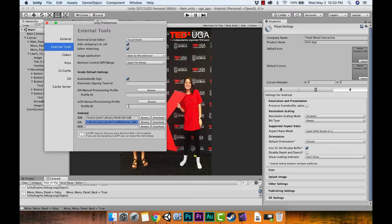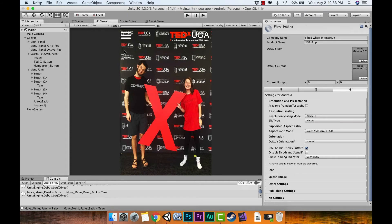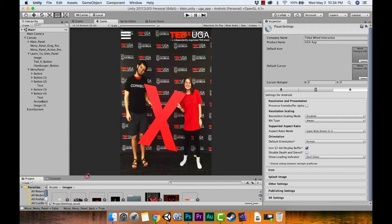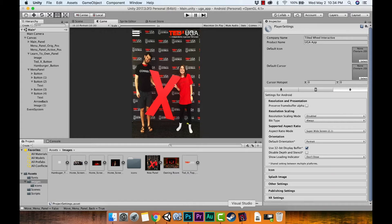Now there's one thing we want to add specific to Android. With iOS you just hit the home button to exit the app, but Android has a built-in back button at the bottom of the phone. We're going to program for that: when the back button is pressed, the application will quit. We don't need any UI for this since the back button is built into the phone. Let's open Visual Studio.